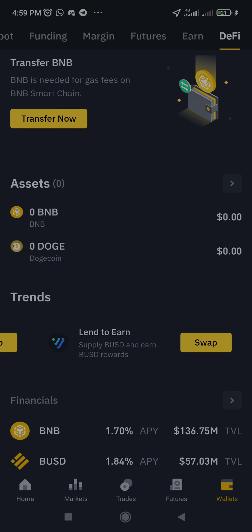That is all about the Binance DeFi wallet. If you have any questions, you can ask in the comment section. Please like and subscribe to my channel — thank you.